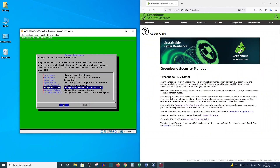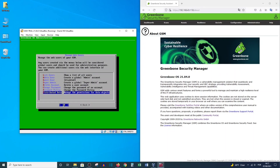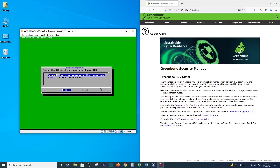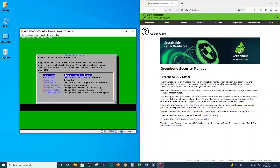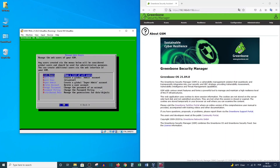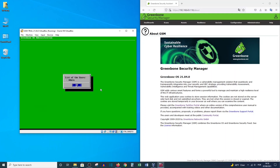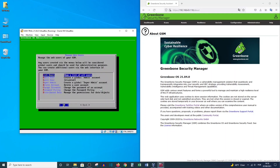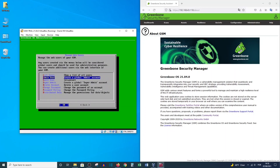If you go to About, you will see this is the Greenbone Security Manager — not the Greenbone Security Assistant. Let's go back to the virtual machine. If you want to change the password, come to the Change Password option here, but we won't change anything now. Going to Manage Web Users and List, you can see we have only one user so far.